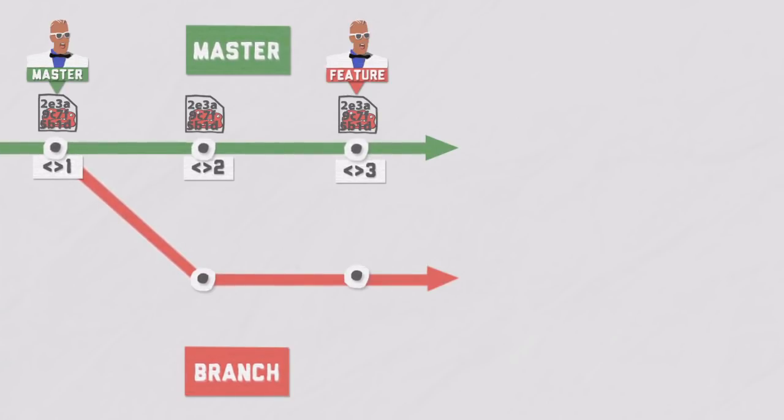You can observe that by the simple fact that their hashes will change. Since the history now involves another timeline, the hashes need to be recalculated.